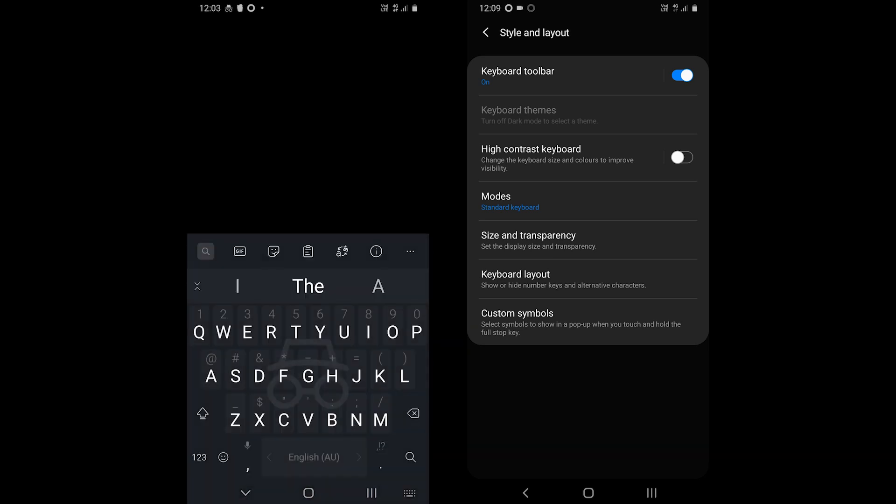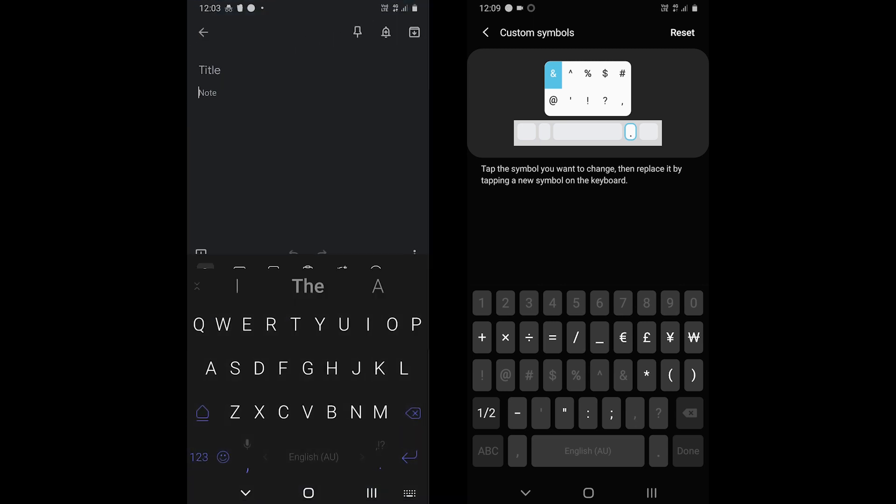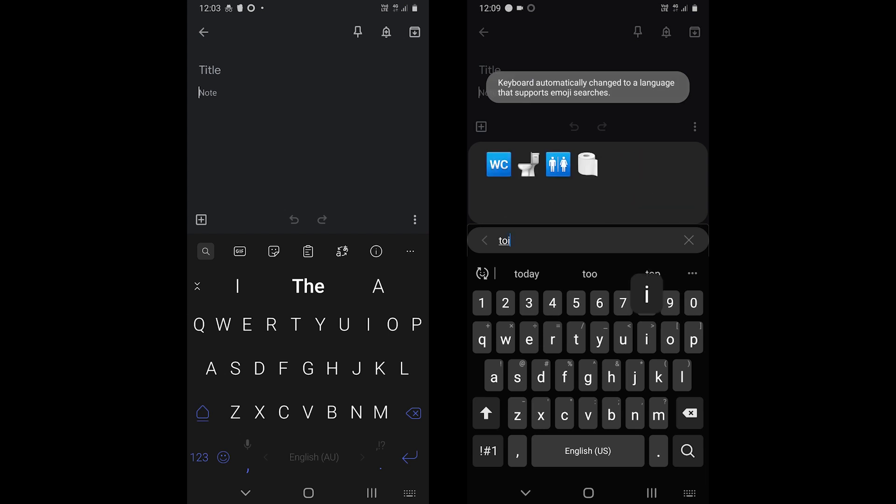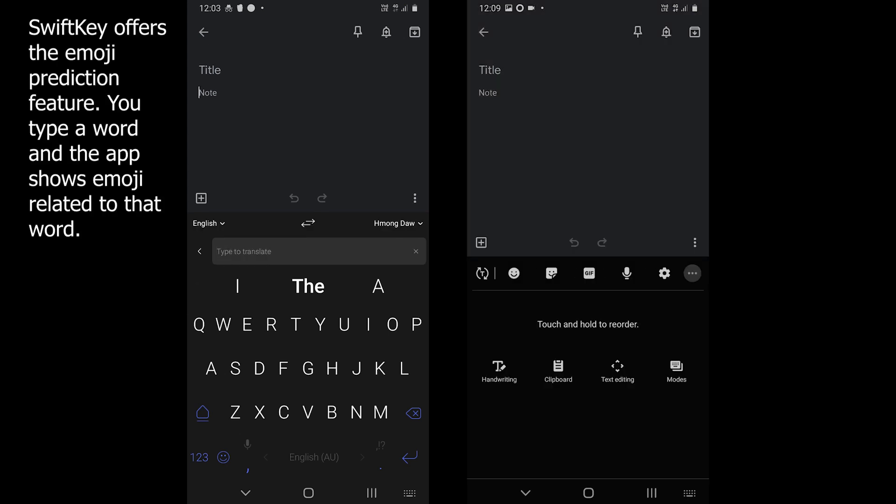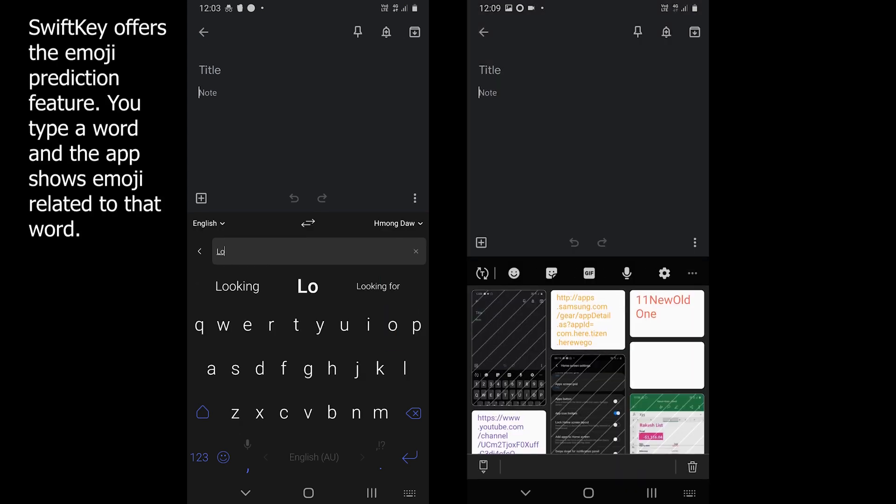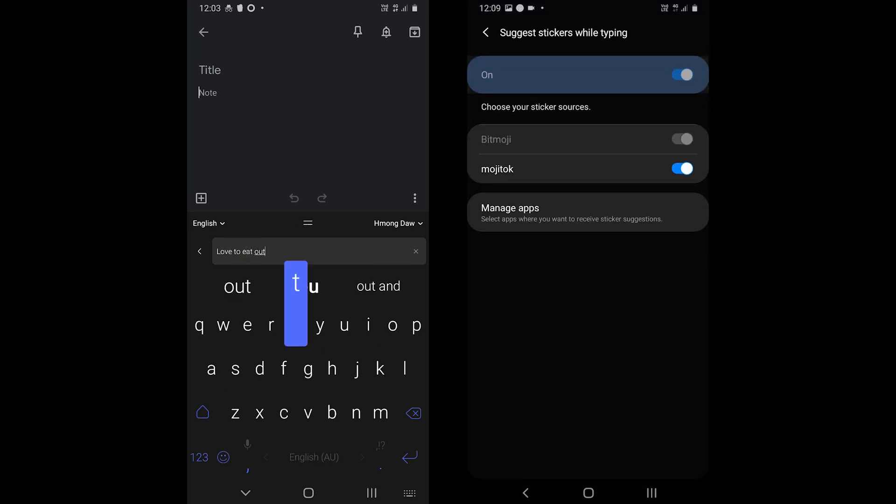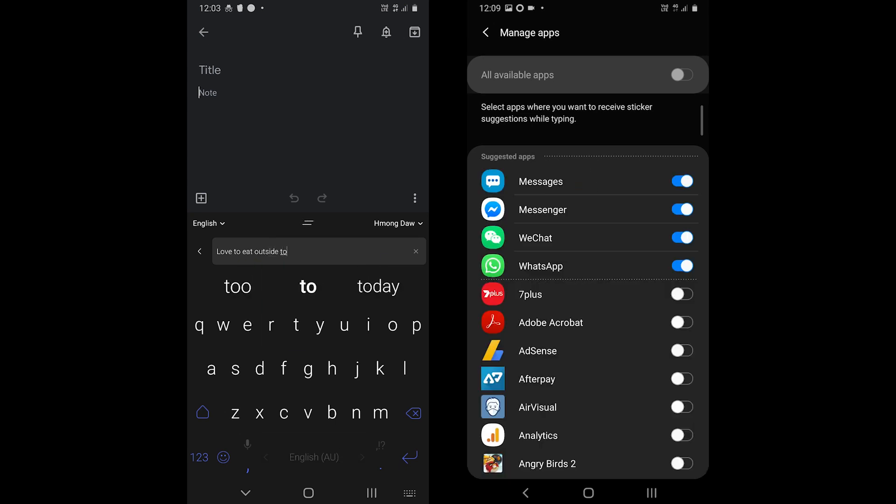Samsung keyboard also offers a few unique features. The app offers to add custom symbols to the period key menu. It provides a search bar to find emojis. It supports text and screenshot clipboard, and it supports Bitmoji and Mojitalk to suggest stickers in selected apps such as WhatsApp.